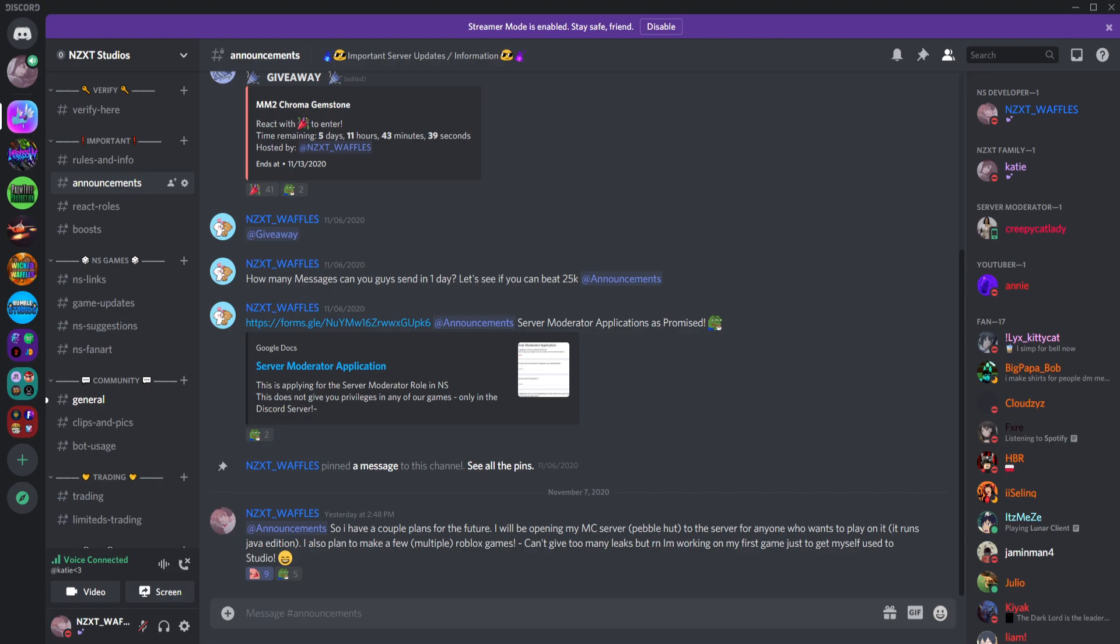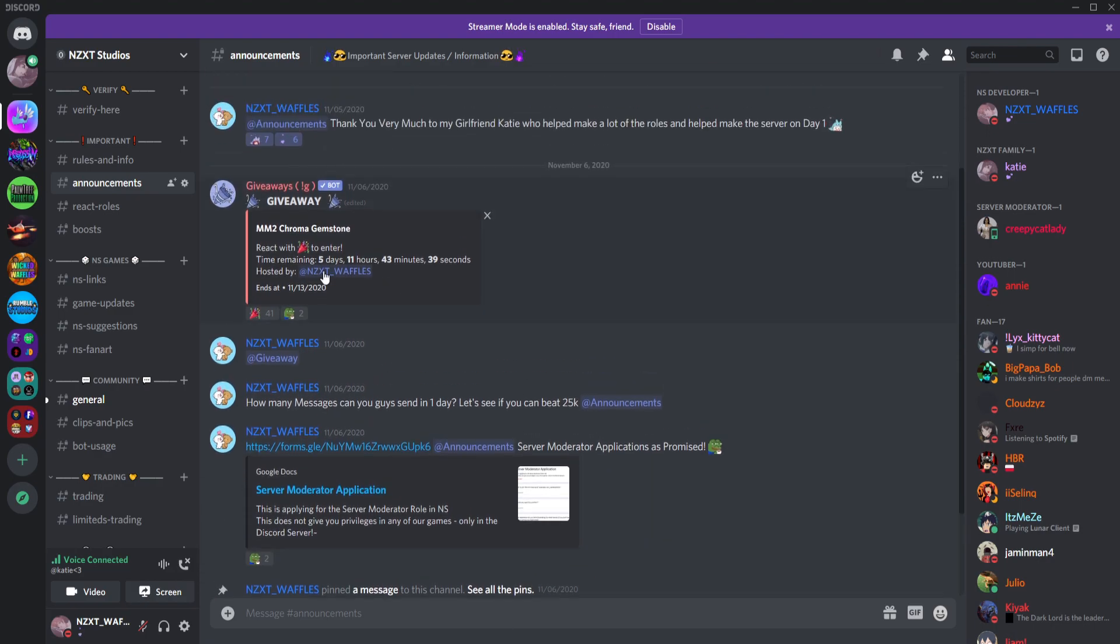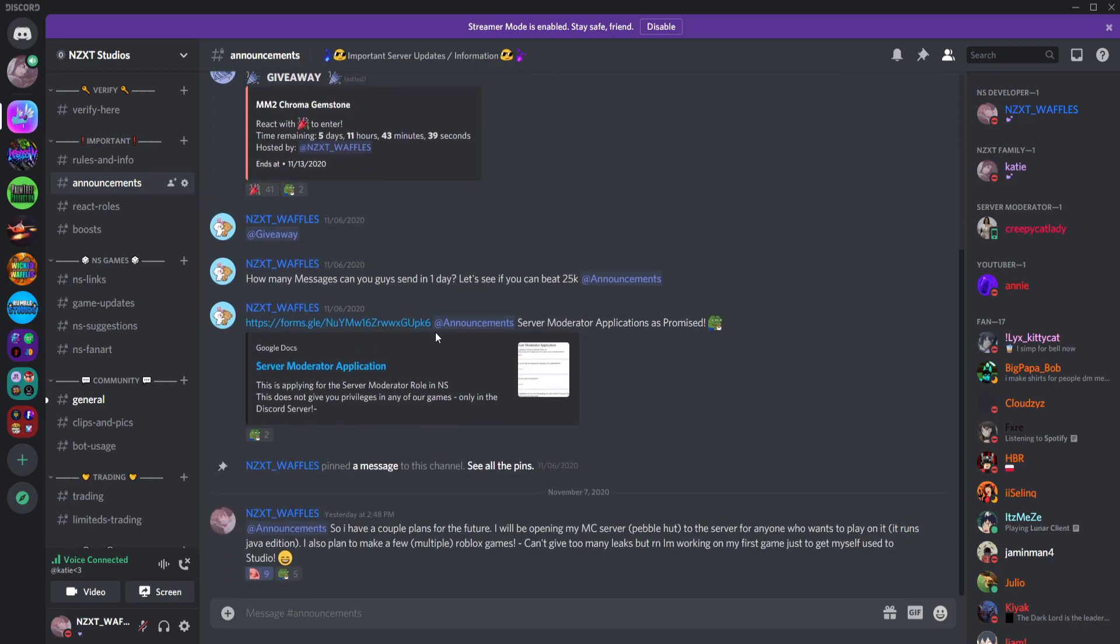Because I know not everyone can join the Discord server, but I just wanted to open this up to you guys who can use the Discord server and give away a sweet MM2 chroma gemstone to start out this server.